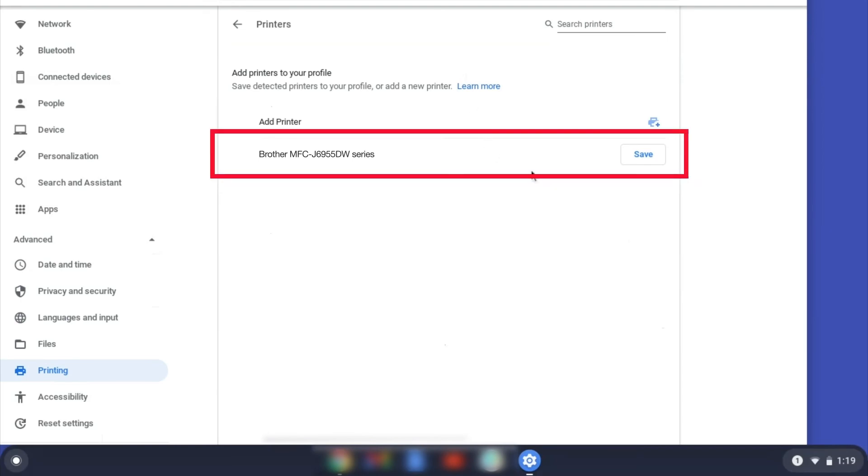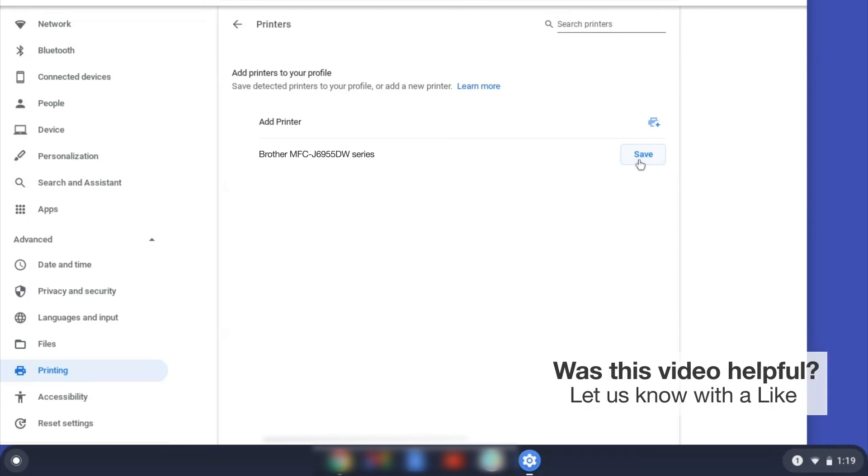Select your Brother device and then click Add or Save. If your Brother device is not listed, you'll need to verify that it is connected to the same network as your Chromebook.